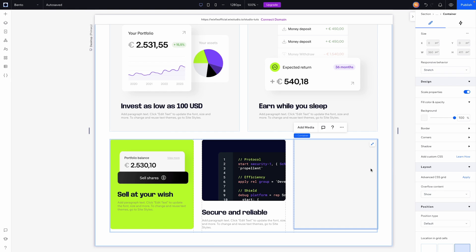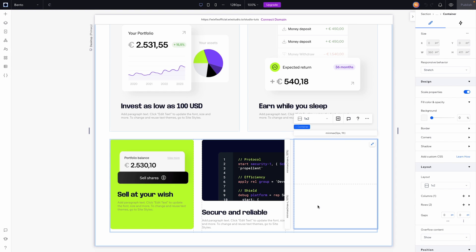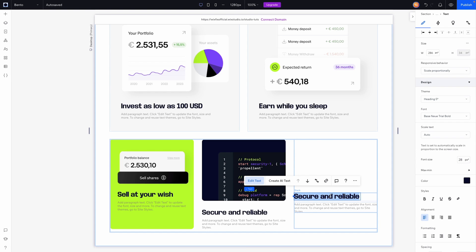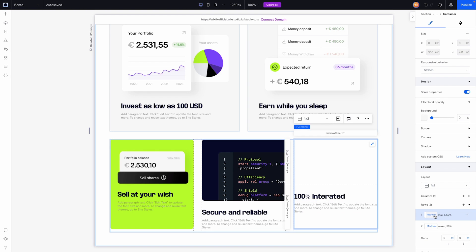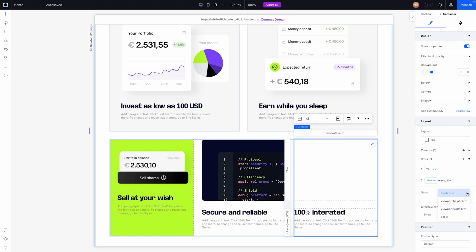For the last box, I'll add a container, stretch it, remove the background color, and apply a CSS grid — a one-by-two split. I'll copy the text element and paste it into the bottom cell, changing the text to 'Integrated'. With the container selected, I'll set the top row to viewport — about 22vw — and apply a 36-pixel responsive gap.